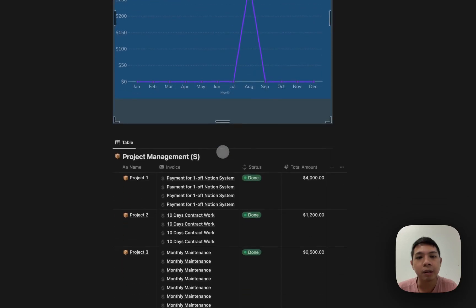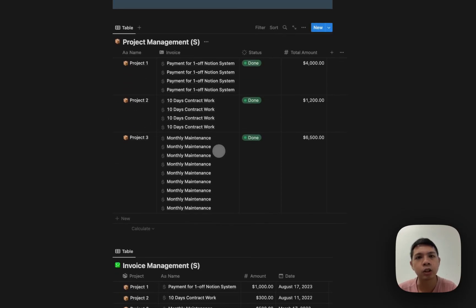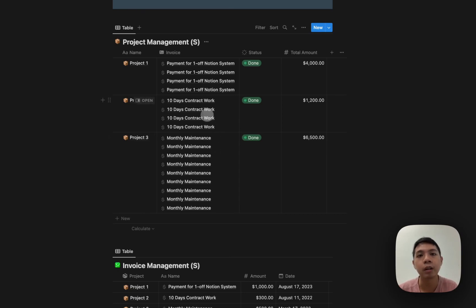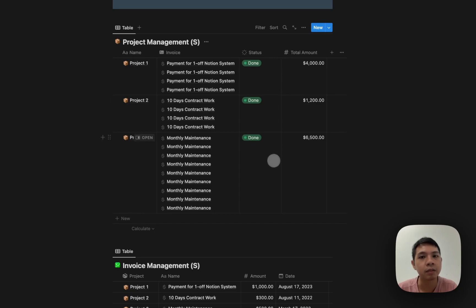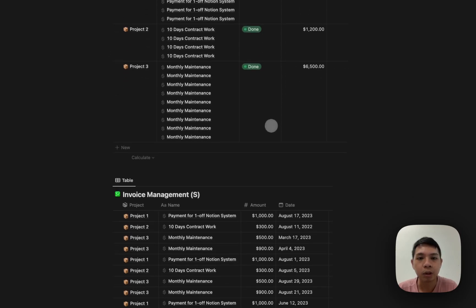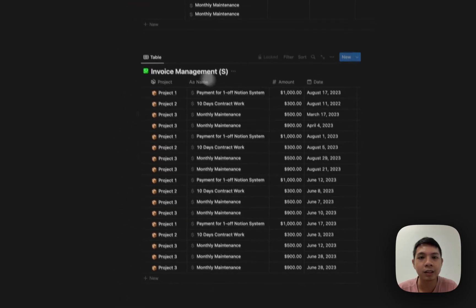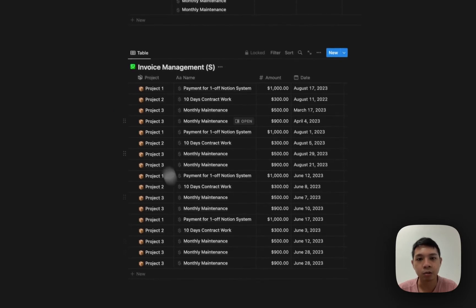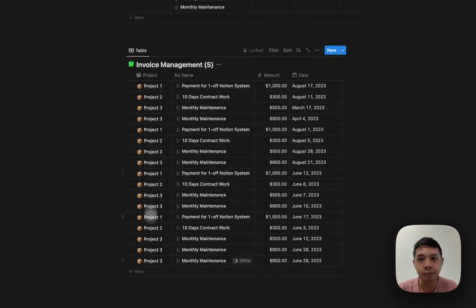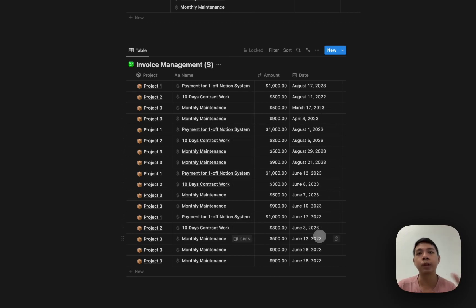We're working with two databases. This is a standard structure I normally use for project management for my clients — a toned-down version with just what's necessary. We have the projects here, and invoices for the projects with a status. It's a roll-up to see how much you've charged a client. At the bottom we have an invoice database with all invoices grouped by project amount and dates — that's what we're feeding into Grid.